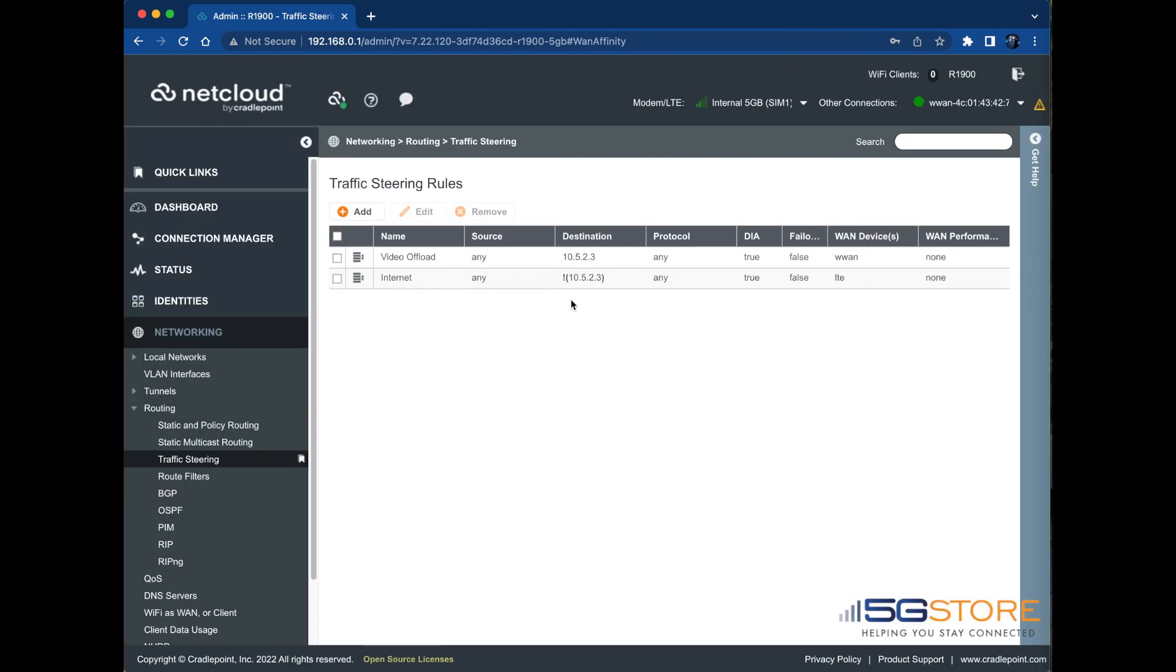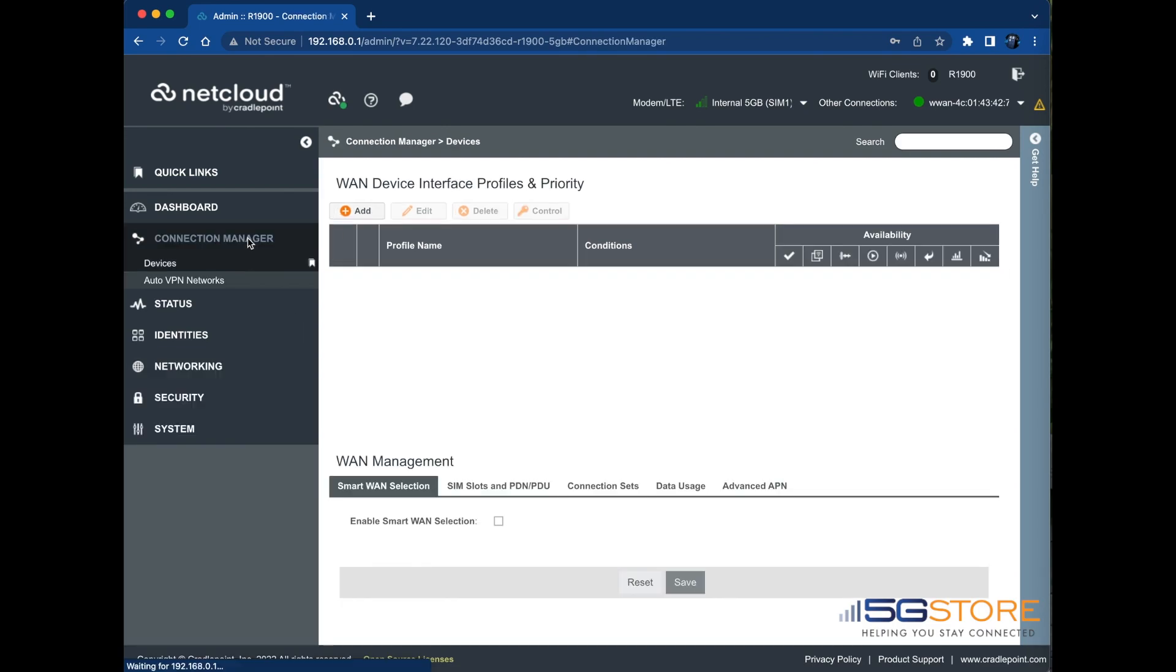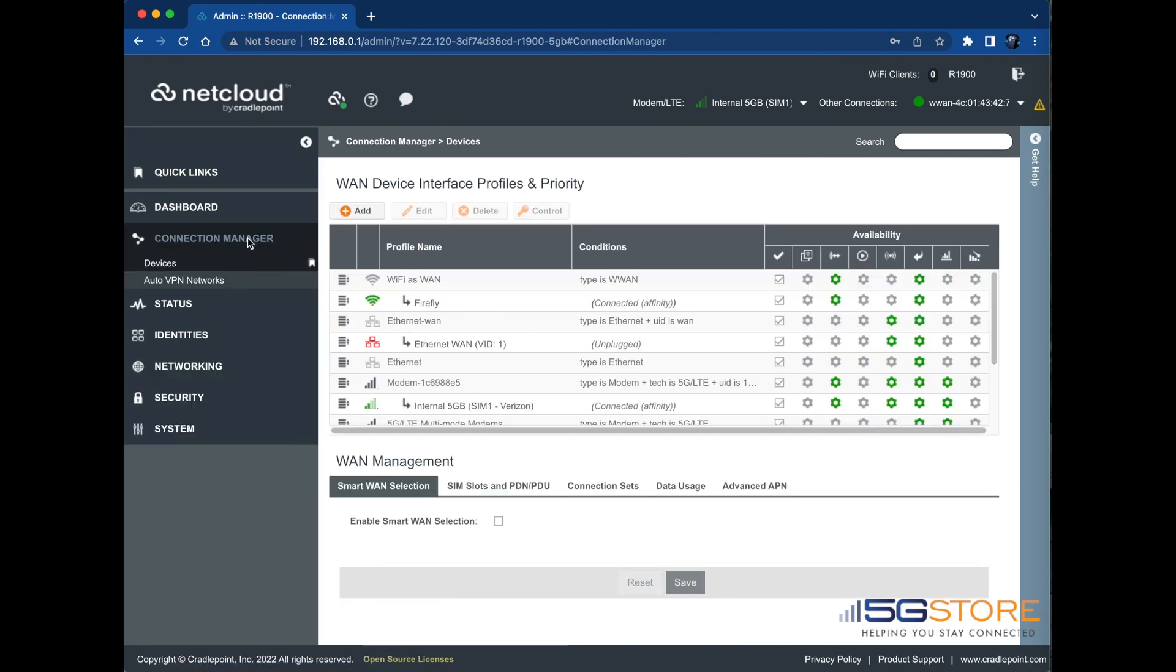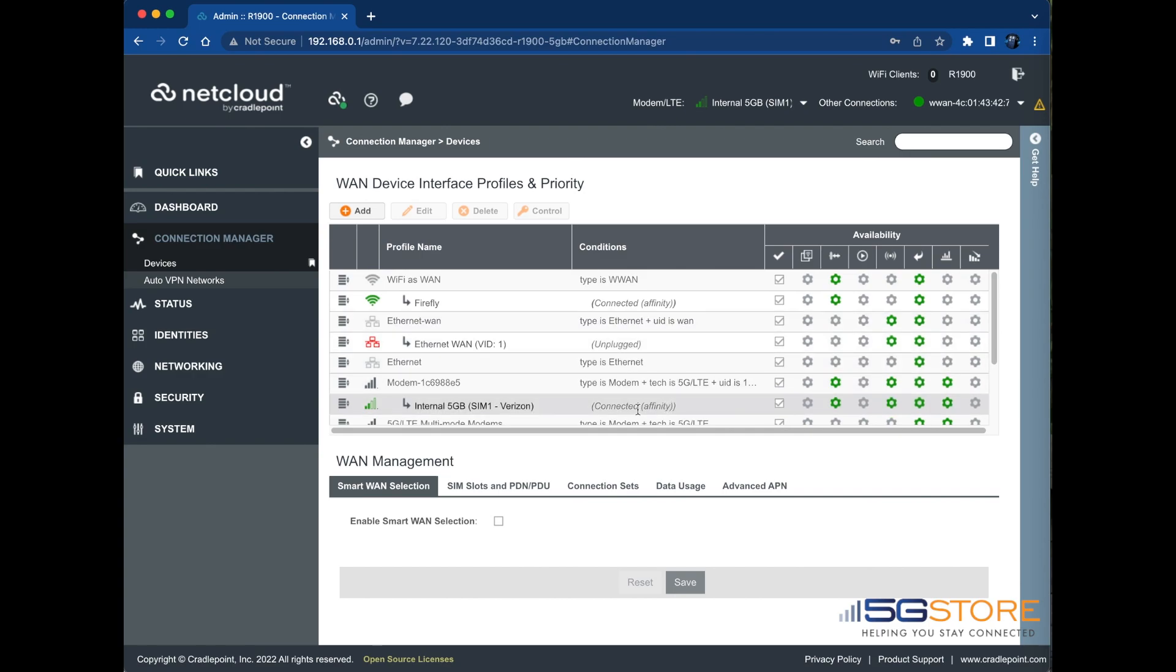If we move back to the Connection Manager page, we can see that both our Wi-Fi as WAN and cellular connections are established and showing affinity next to their connection states. This confirms that both are active and traffic is ready to be routed over the appropriate connections.